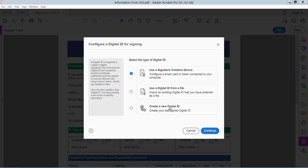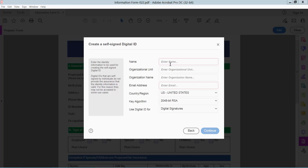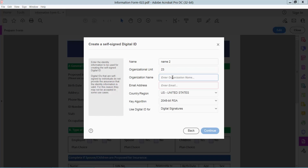Click on this option to create a new digital ID. Select here and continue. Save to file, and continue.